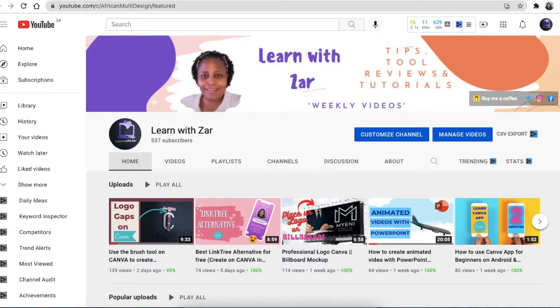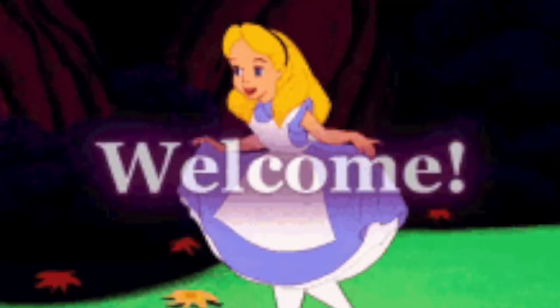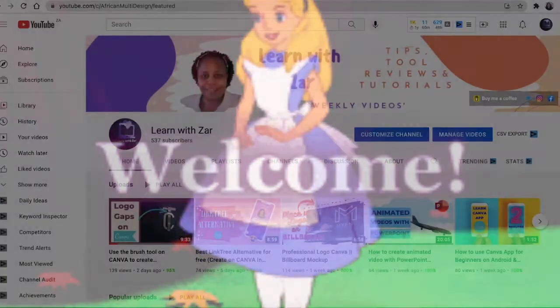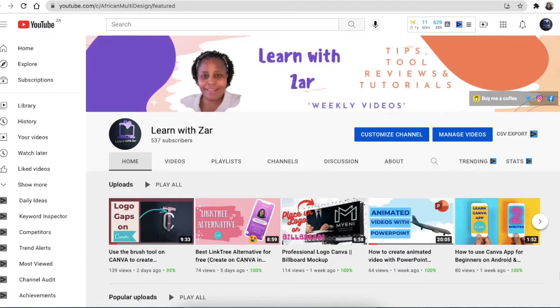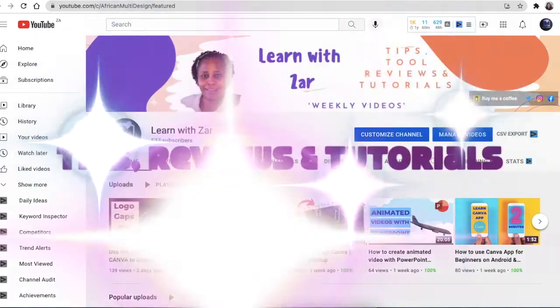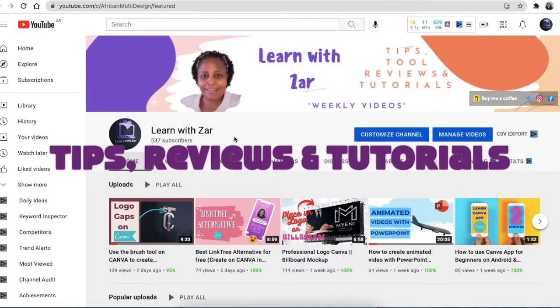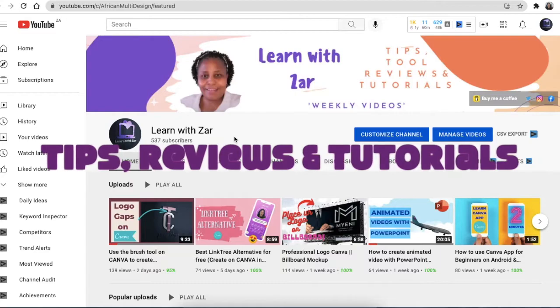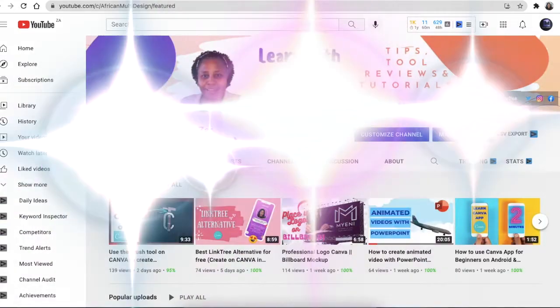Hey content creators and entrepreneurs, my name is Zanele, welcome to the channel. If you're a subscriber, you would have noticed a slight change in our name. We used to be African Multi Designer, went with my name. If you're new to the channel, we do tips, tool reviews, as well as tutorials.